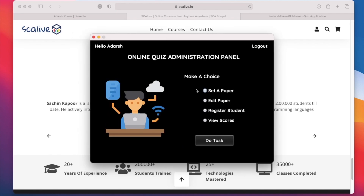After logging in as an admin, we come to our administrative panel. Here we have 4 options: Set a Paper, Edit Paper, Register Student, and View Score. Let's see all of them one by one. First, Set a Paper.